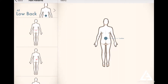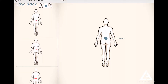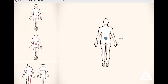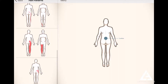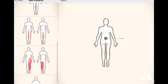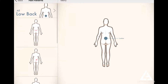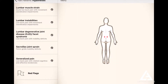As you can see here, there are different types of pain patterns that basically show what you might encounter when someone comes into your clinic. For example, there are two very localized spots in the back, and the hypotheses can show maybe this is a lumbar muscle strain, lumbar instability, DJD, Facet Syndrome, or SIJ sprain.